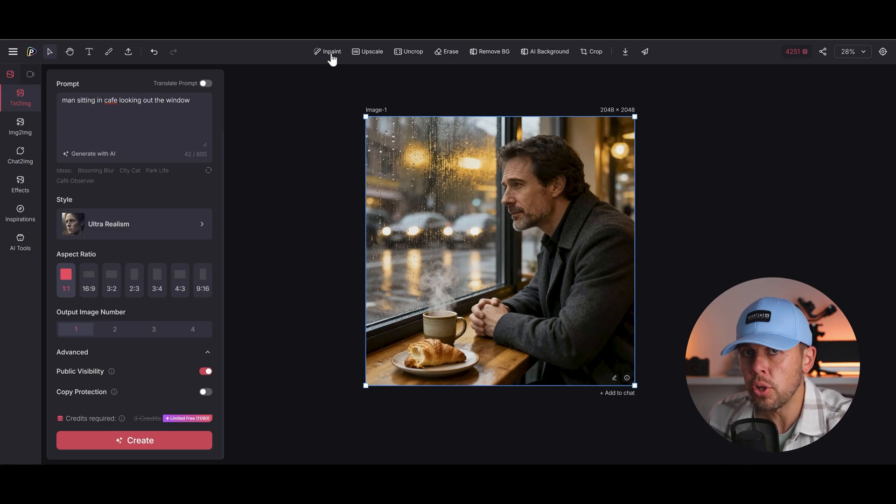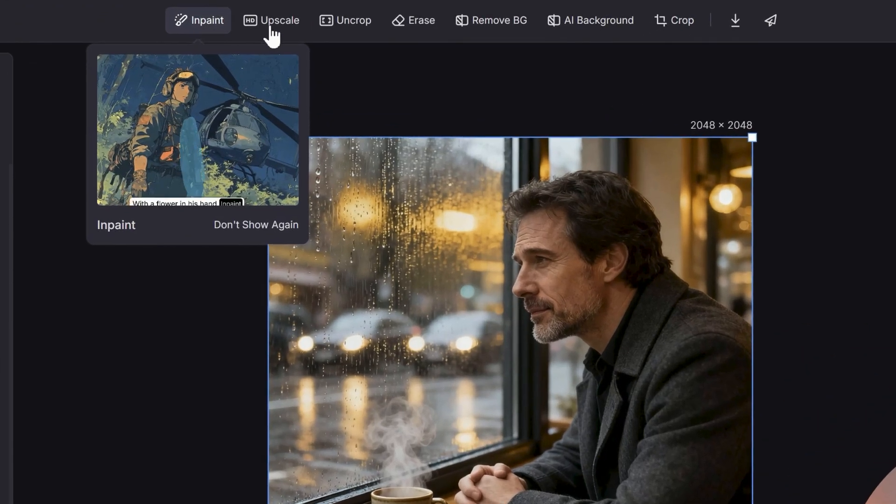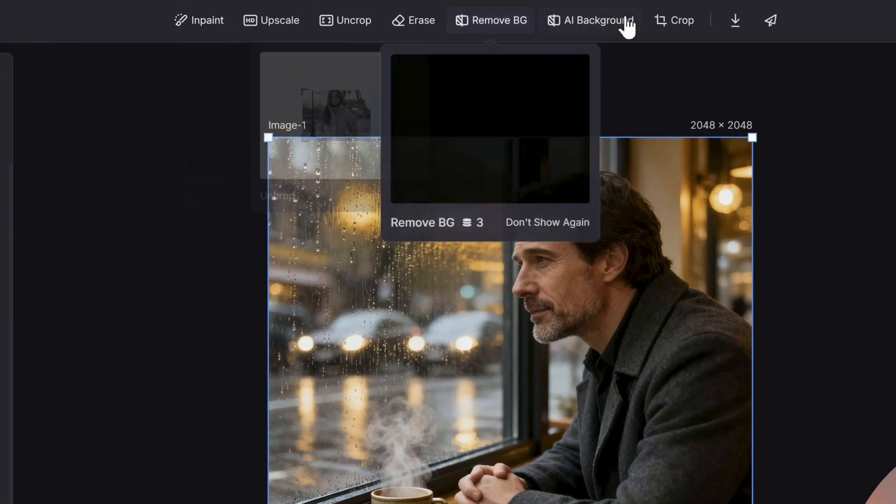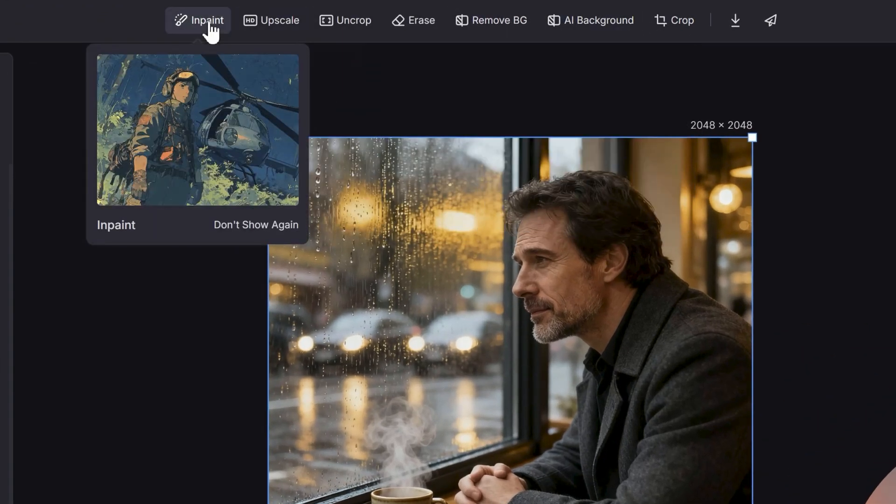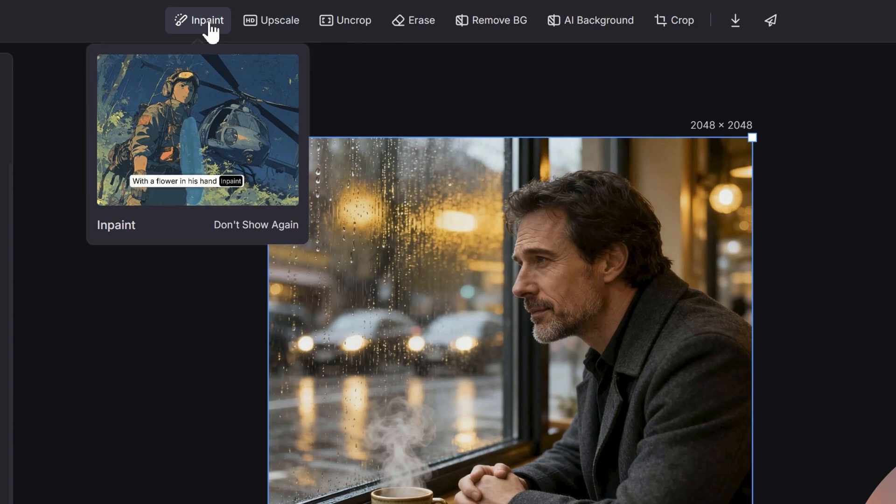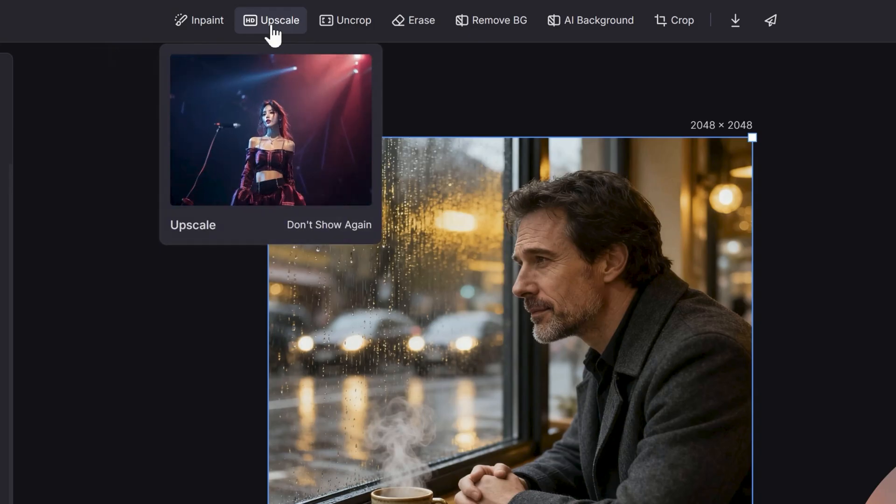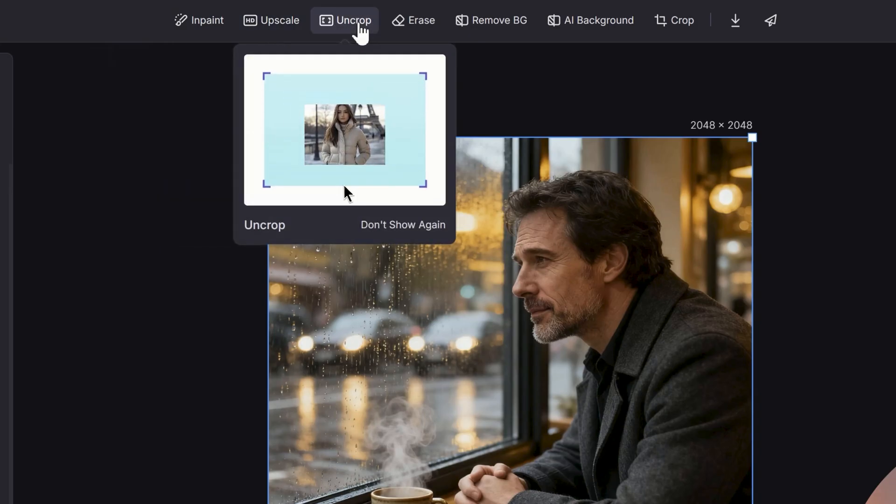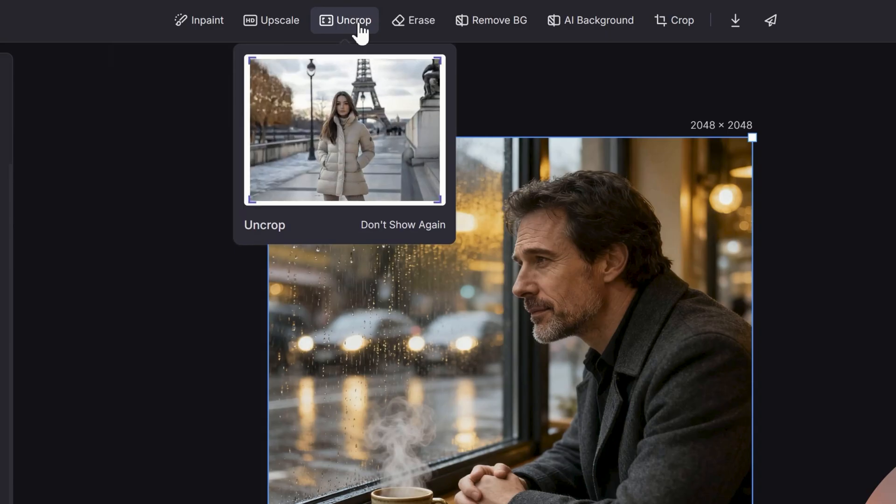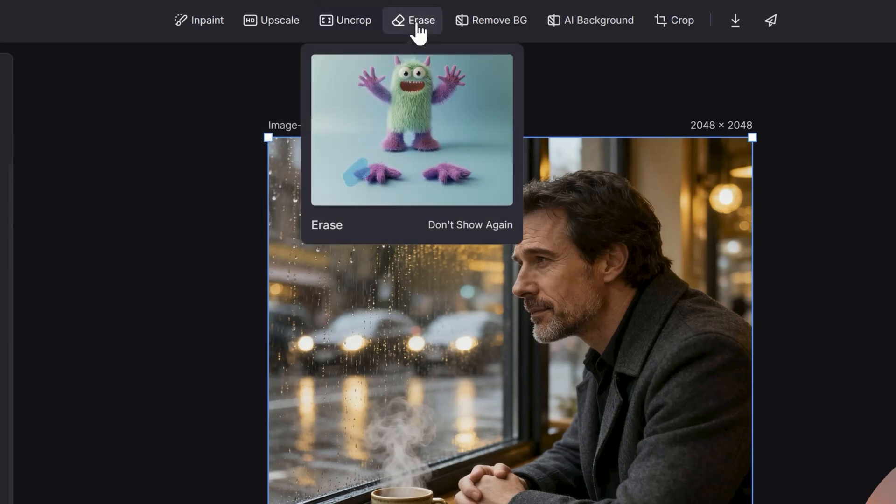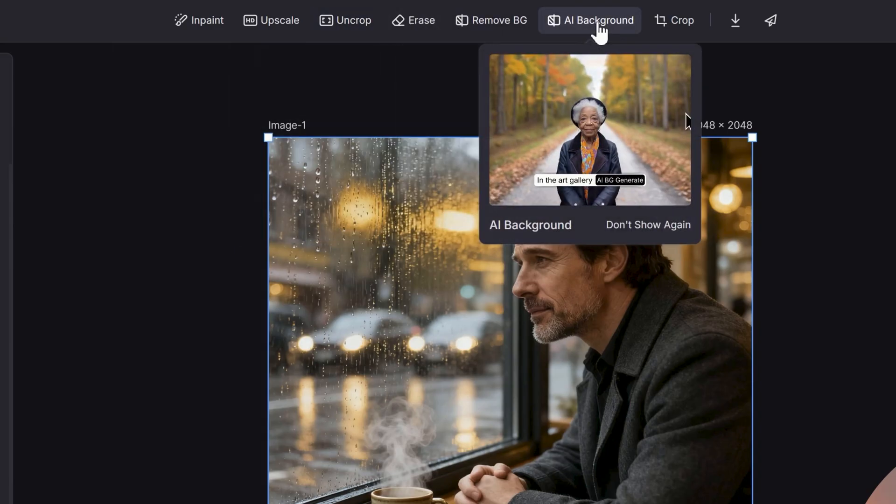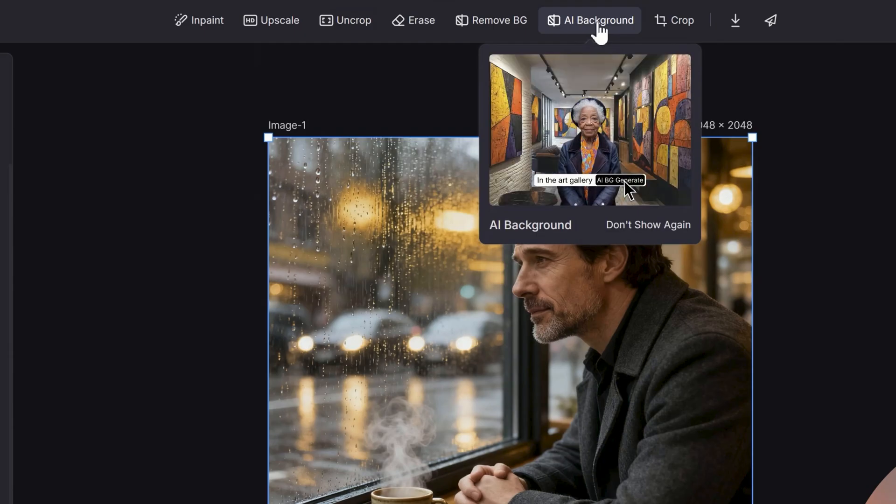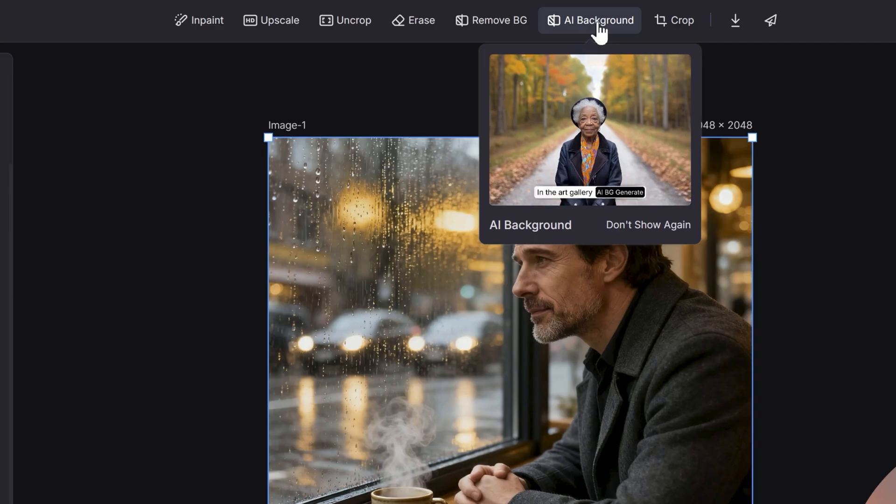But let's have a look at the top. At the top we've got all of these editing features which have now popped up. We've got inpaint - let's paint things into our image which means we can just use a brush, paint it in, and add things in there using AI. We can upscale, we can increase and make the resolution better. We can uncrop, so we can keep the style of the image the same but then make it bigger. You can erase parts out the image, remove the background, and you can even add in AI backgrounds and replace the one that you've got. You've got so many powerful features here in one place.